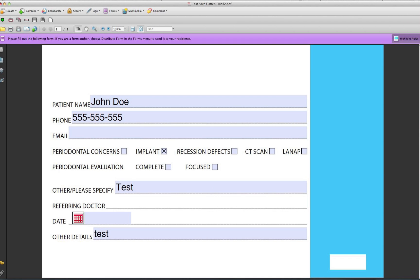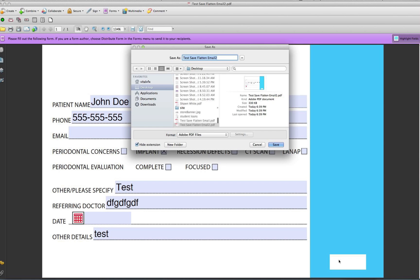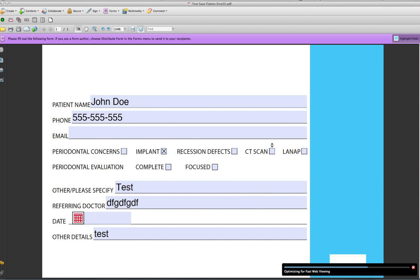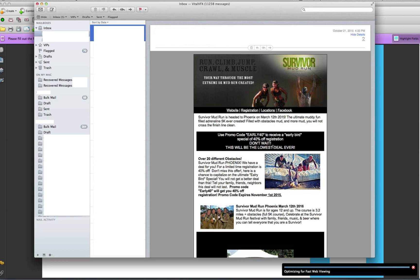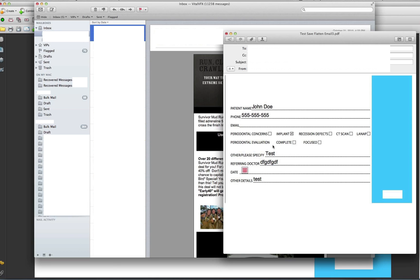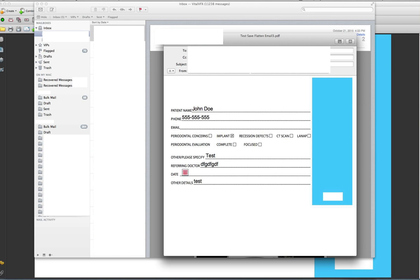So here you can type in whatever, and let's say I'm done. Click that button. So it's asking me to save it. I'm going to save it to the desktop. As soon as that's done, it's going to optimize it or flatten it.